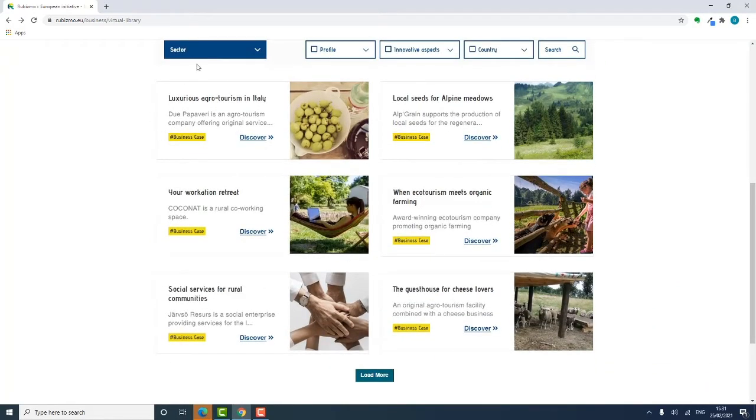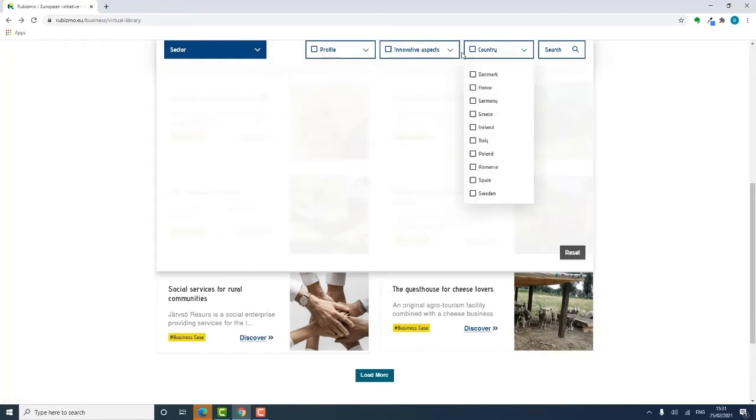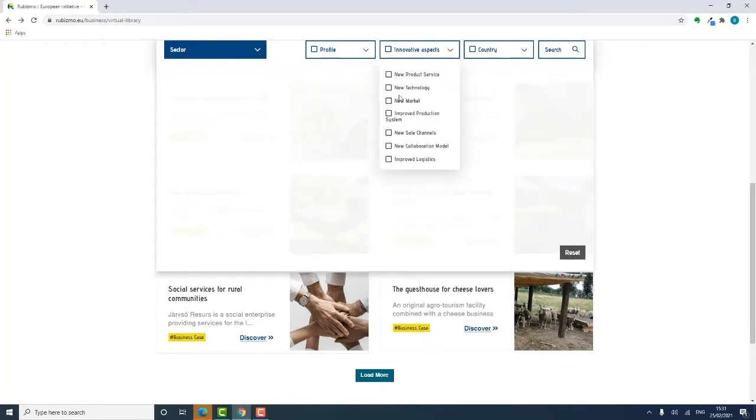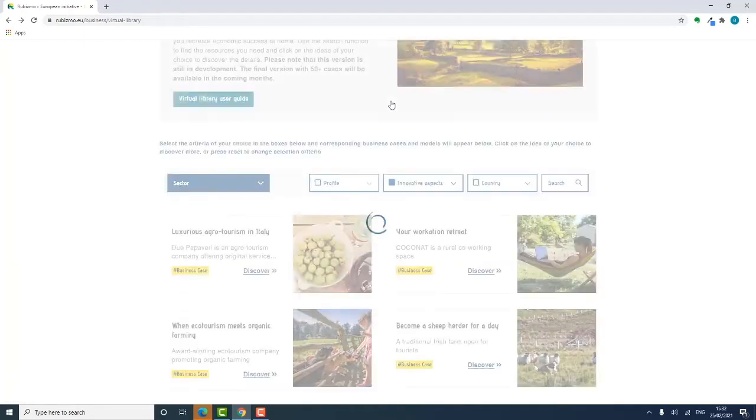Because I'm particularly interested in new markets, I'll select that filter as well.